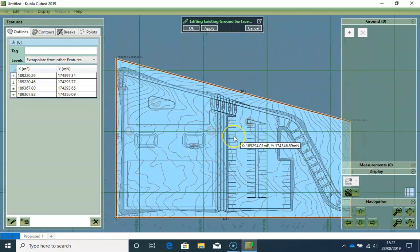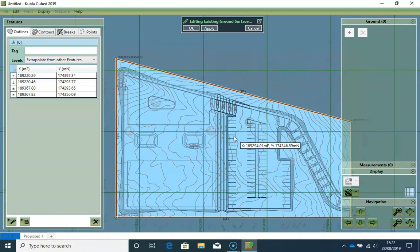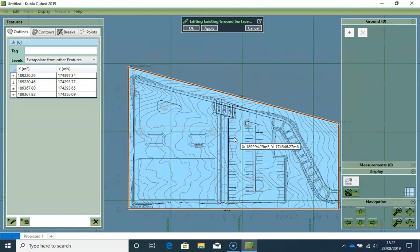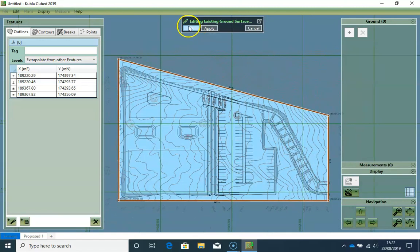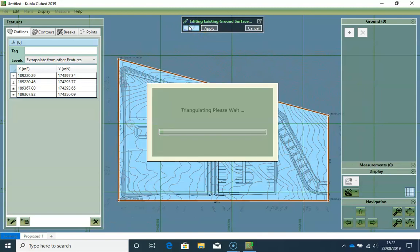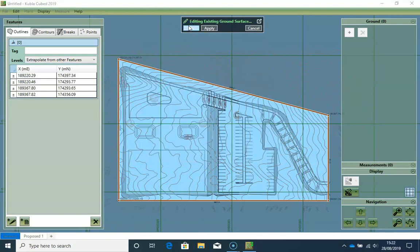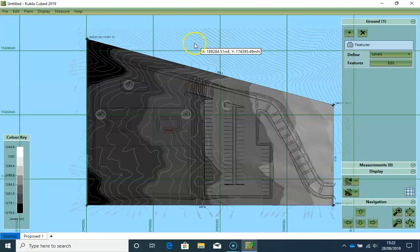Now the extrapolate option we just selected tells the software to take the outline levels from the content inside it, which is the contour lines in this case. This option is almost always used for existing outlines. So now I'm happy I have everything, and I will click OK, and the software will define the existing levels.